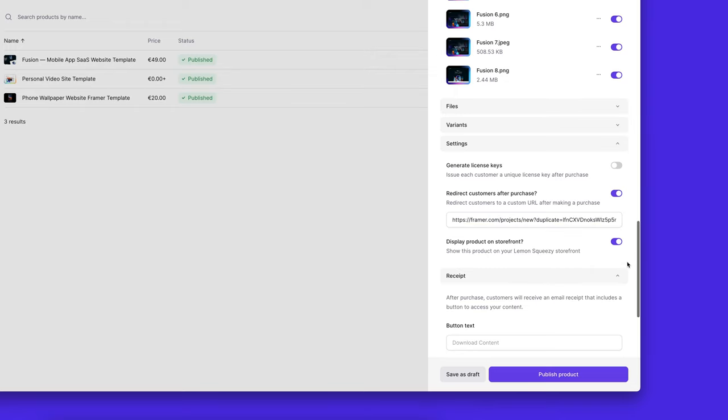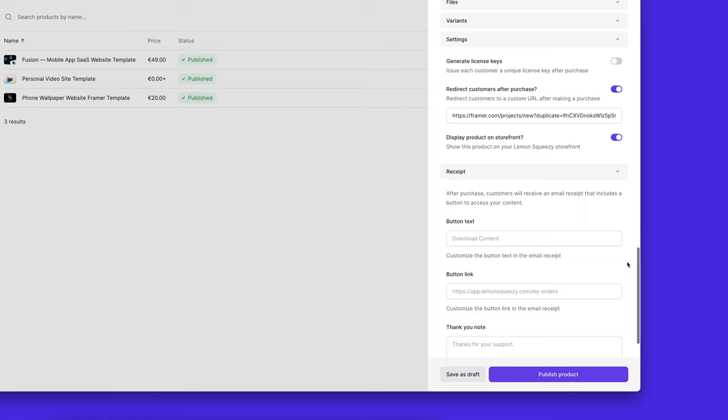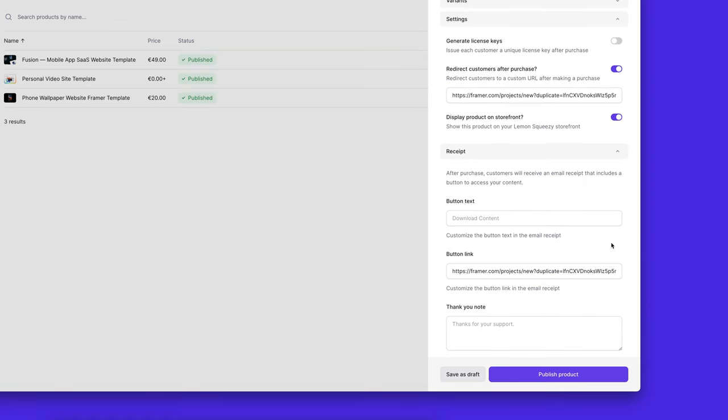And I am also going to paste this on the button link so that after people complete their purchase, they get an email which will confirm their purchase. This email will also have a button, and if they click that button, they will also be redirected to the remix link.